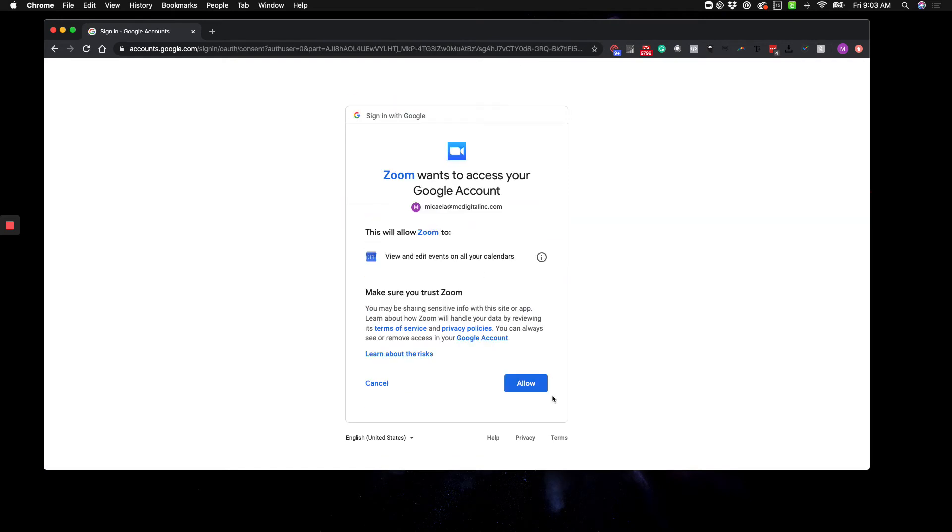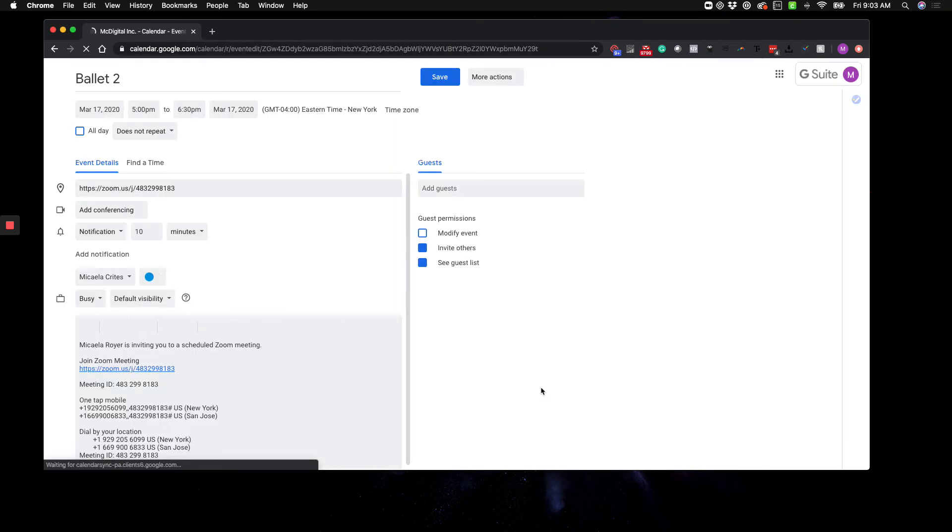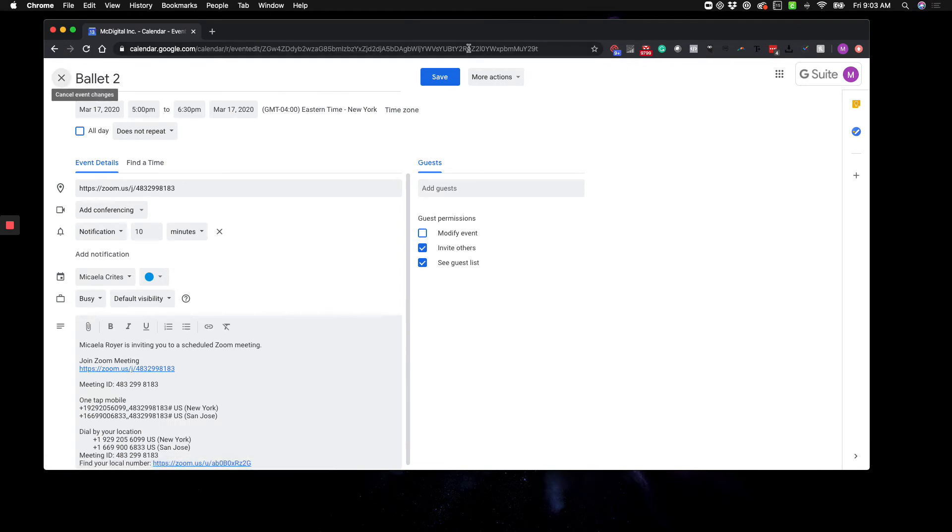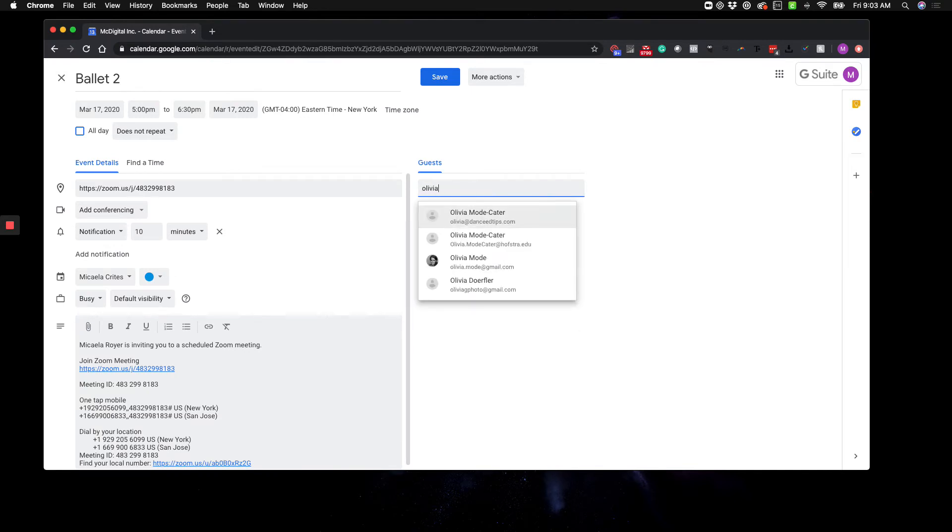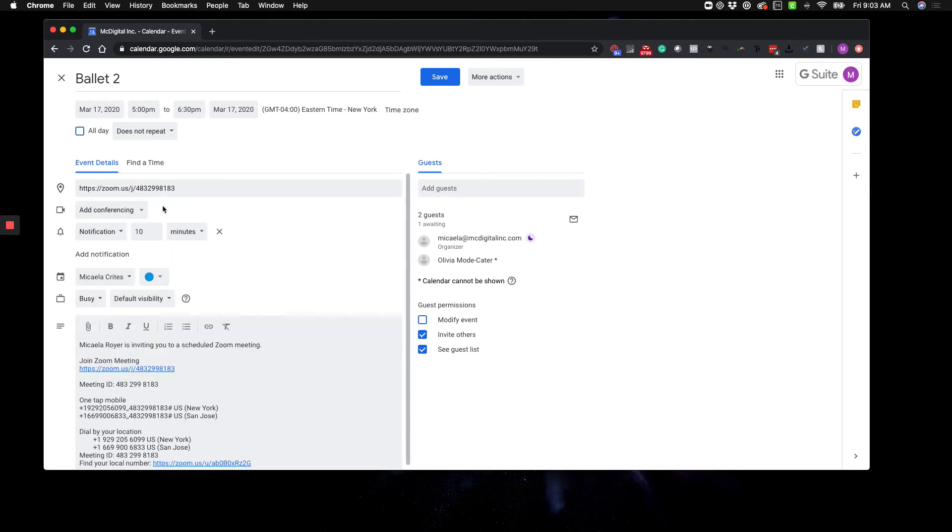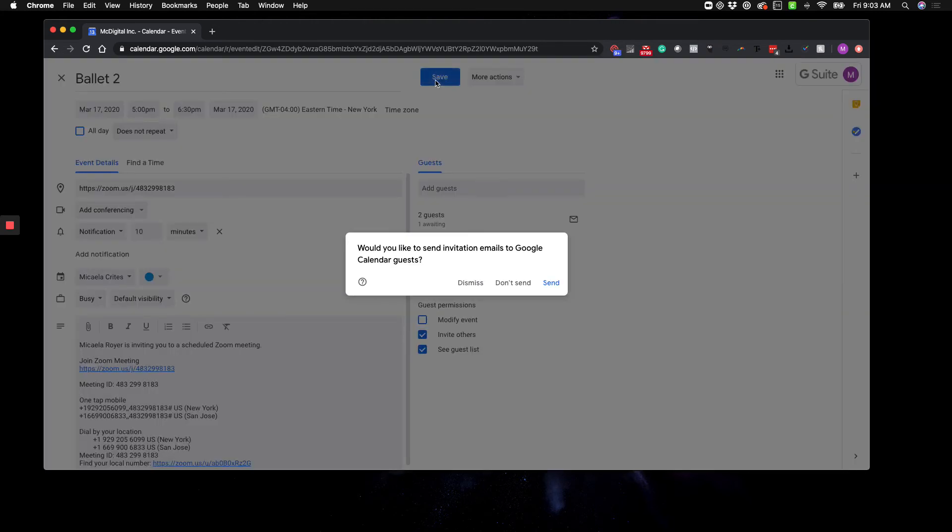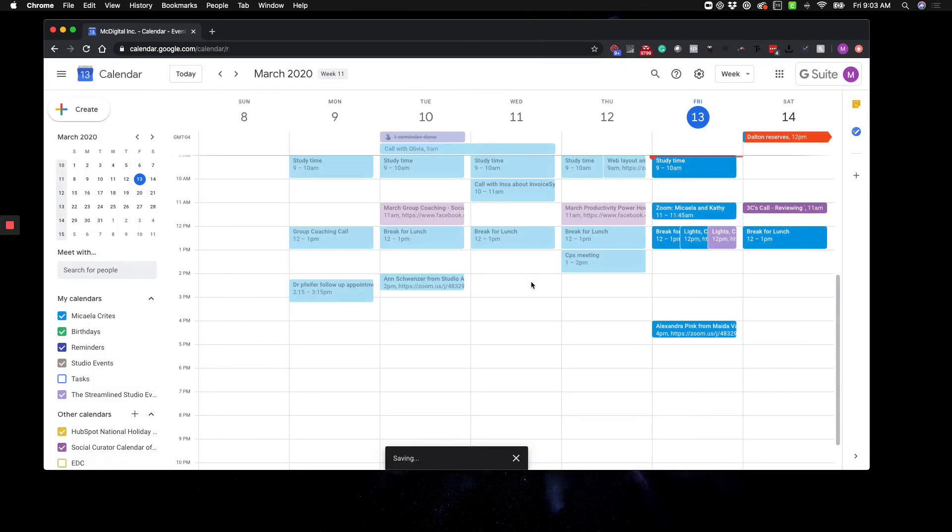Then what you're going to do is add it to your calendar so that it's on your studio calendar. Click Save. I would recommend adding the teachers right here, and then get rid of this because you don't need Google Hangouts for that. And then click Save and Send. There you go.